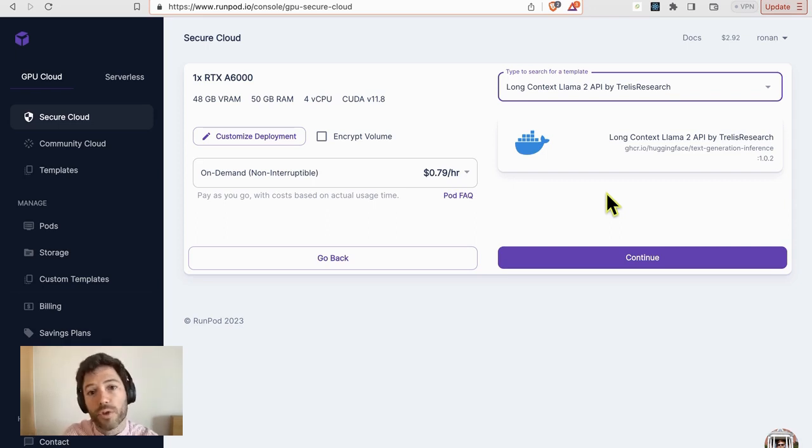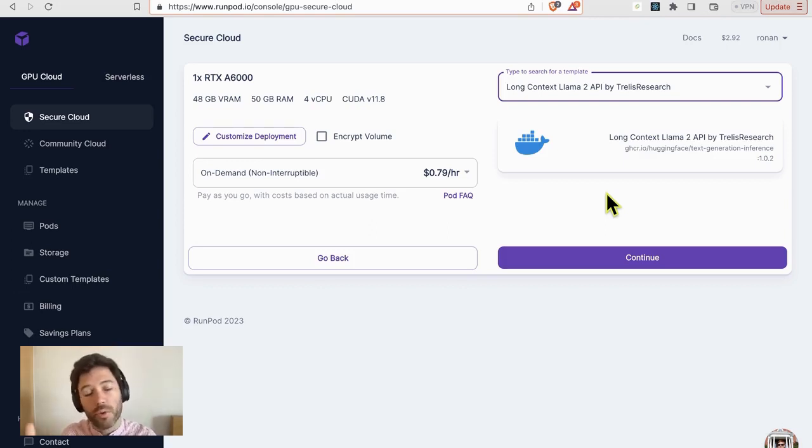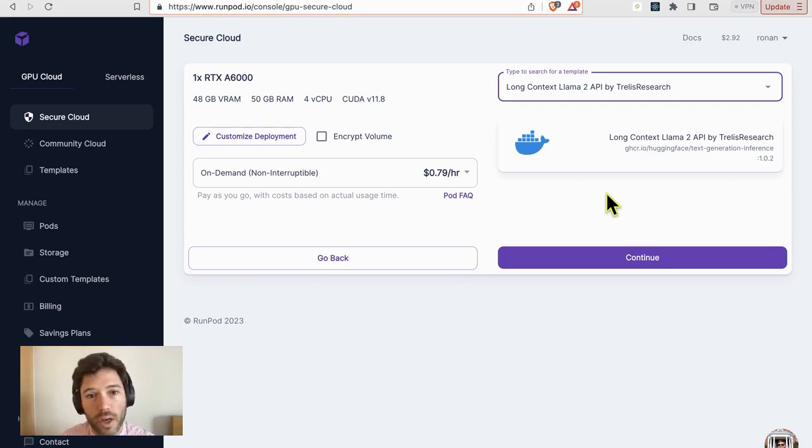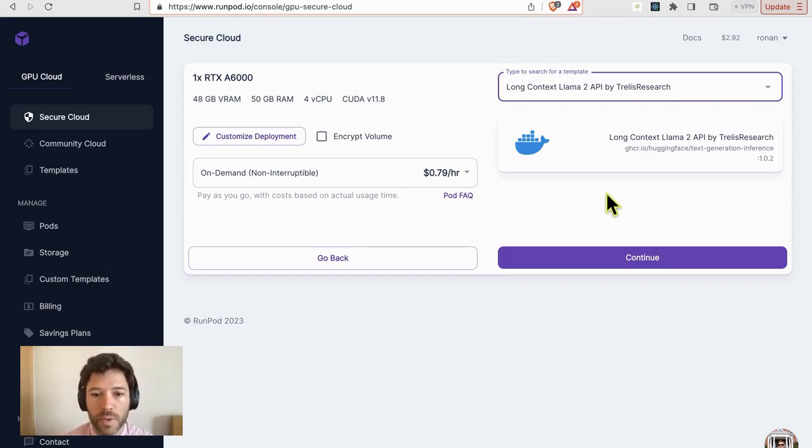It will actually allow you to get up to about 32k in context, but you definitely won't get the same accuracy once you move outside of the 16k range.